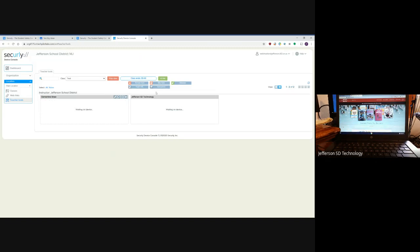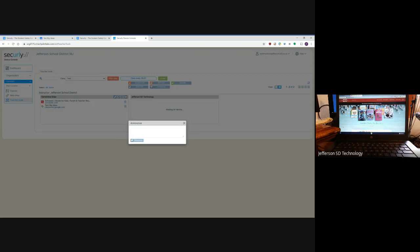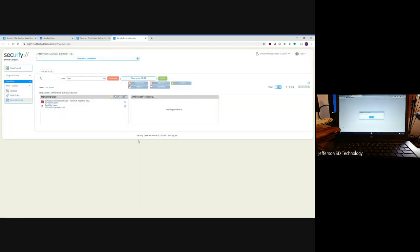In addition to that, you can make announcements. I can give them—and then they get the message from the teacher: 'You are doing great.' Then click okay and go back.